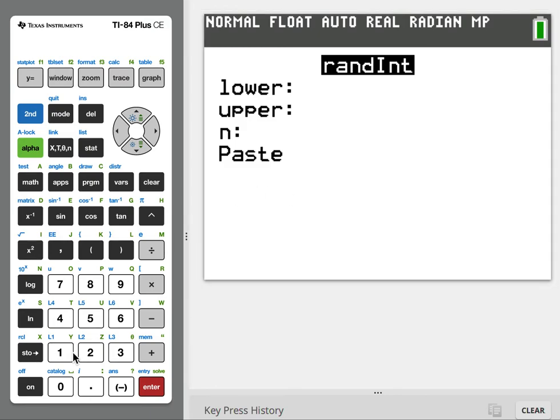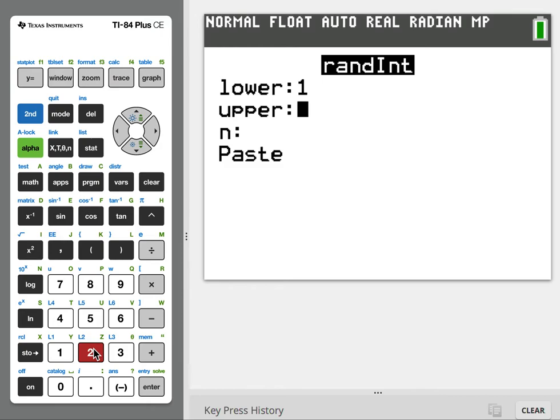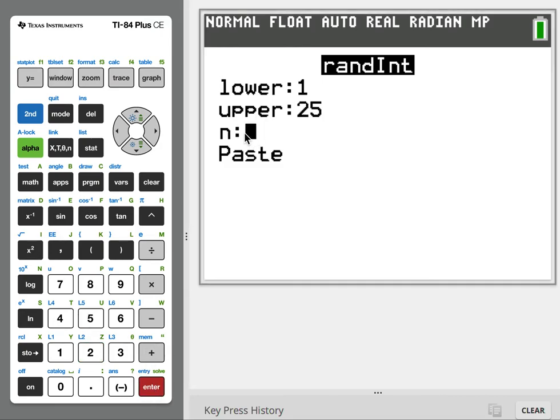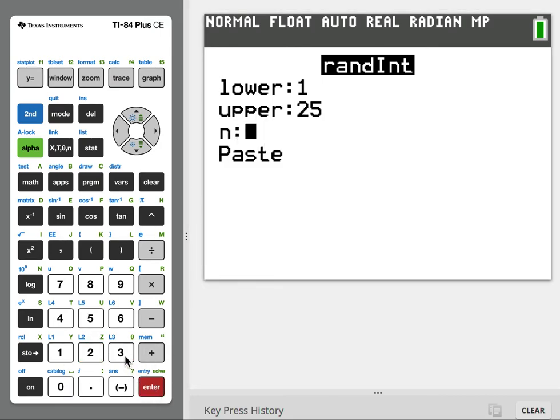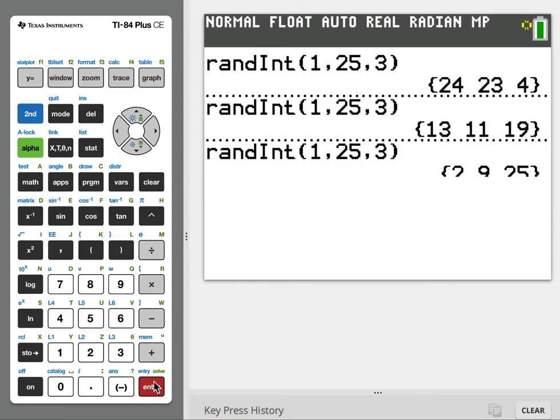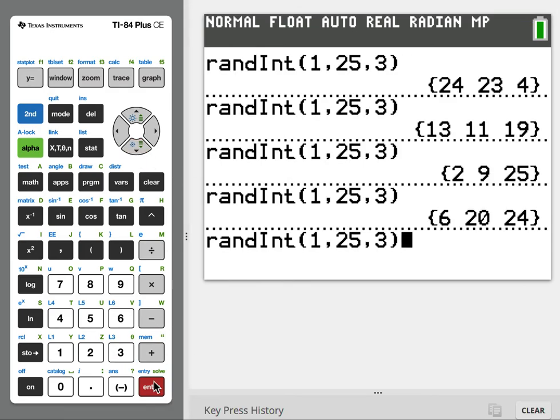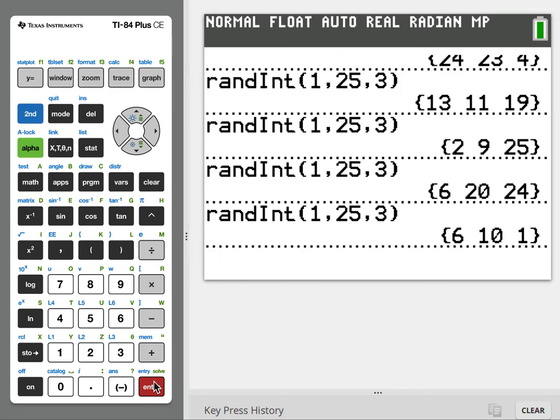One through 25. My lower is 1, enter. My upper is 25, enter. Then we want three numbers, so we'll say three. Same order. Go down to Paste and hit enter. Hit enter one more time. There we go.